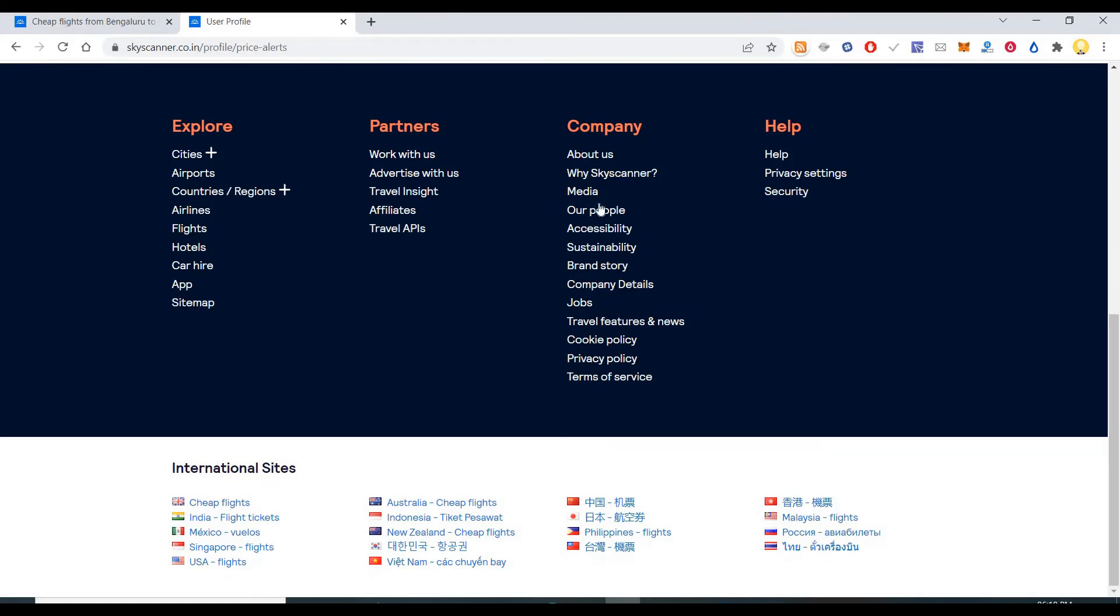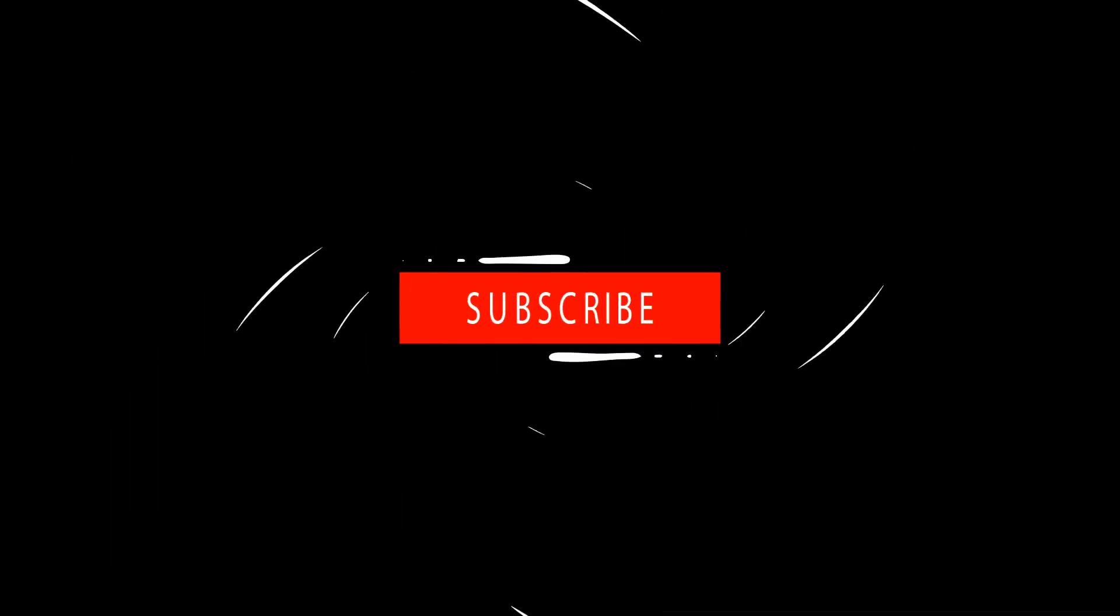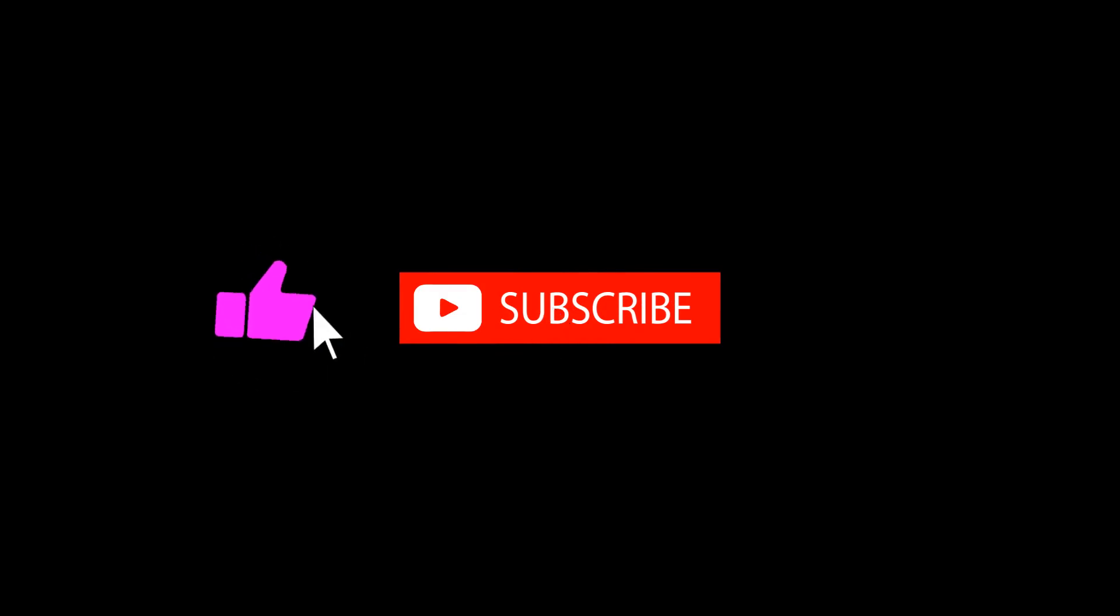I hope this information is useful. Thank you very much. Subscribe now and press the bell icon to never miss an update.